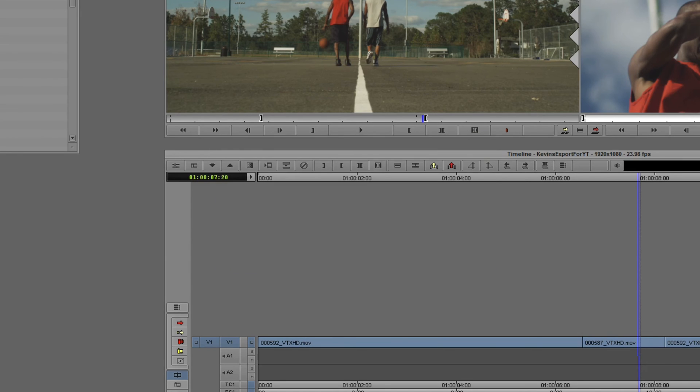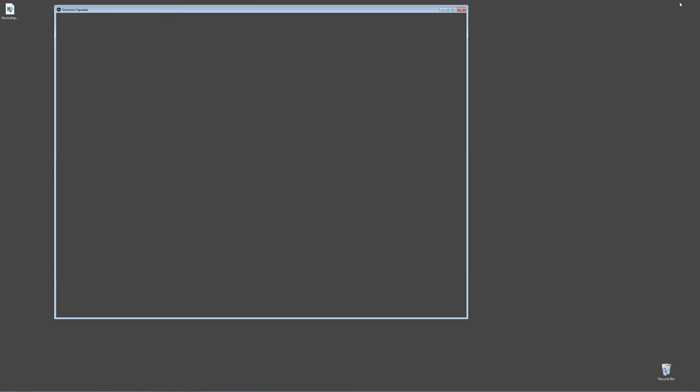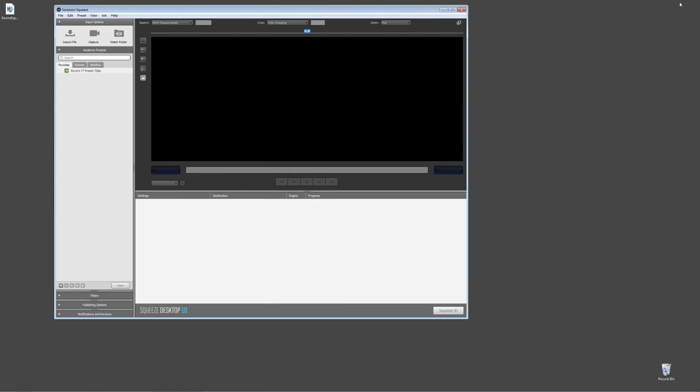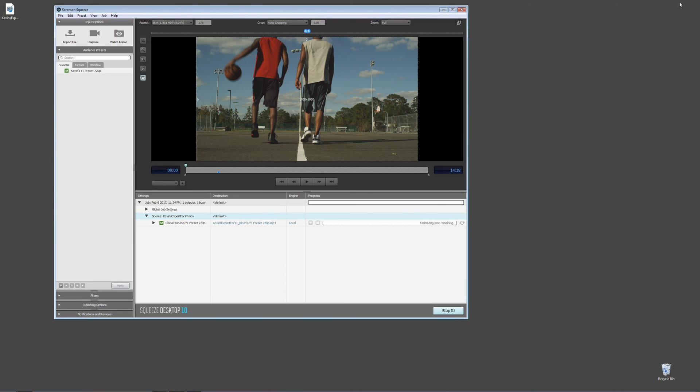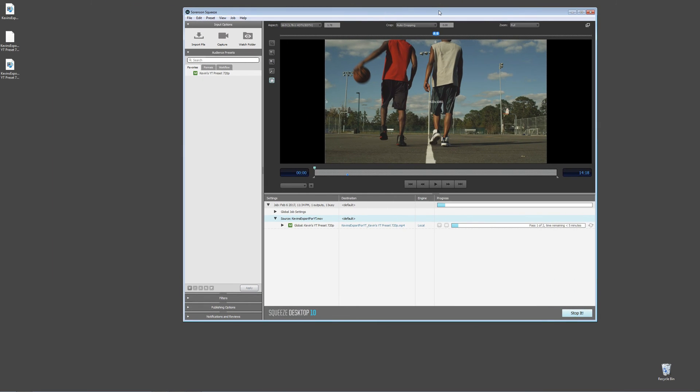We'll give Squeeze a second to finish loading up. And once it does, what it's going to do, much like we had asked it to, is it's automatically going to import this file, apply that preset, and start encoding it right away. You'll see, there's Squeeze open, there's the file dropped in there, the preset's already on it, and it's already encoding the file to the desktop.